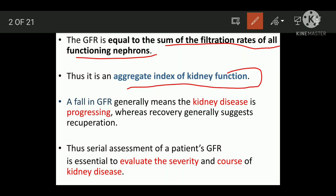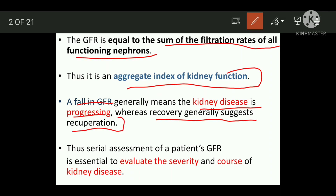GFR signifies what is basically the functioning of the kidney. It also helps you to track whether kidney disease is progressing or not. A fall in GFR basically means that the kidney disease is progressing, whereas recovery generally suggests recuperation. So this can be used as a scale of severity or recovery of a kidney disease. Thus, the serial assessment of the patient's GFR is essential to evaluate the severity and the course of kidney diseases.